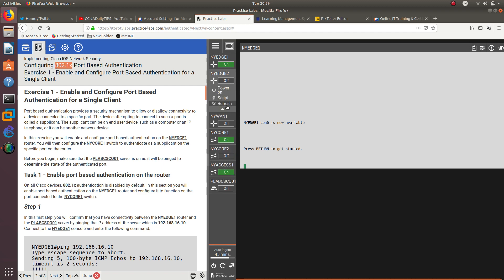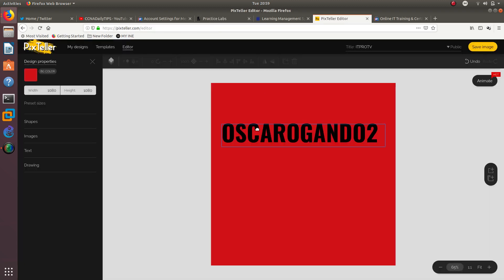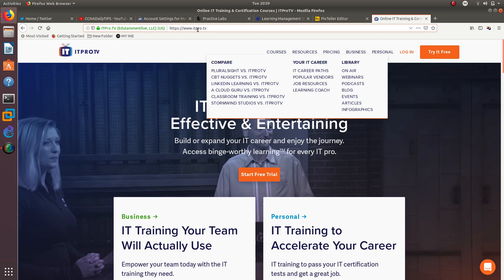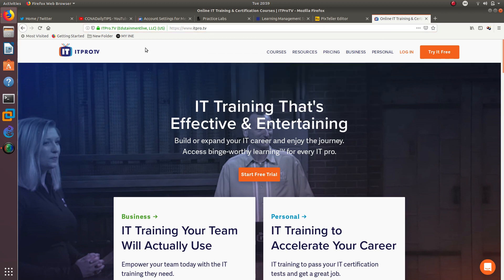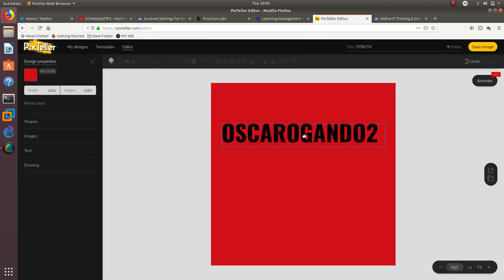If you go to that website and sign up using promo code ASKEROGANDO2, you can get 30% off your ITProTV account. You also get a 7-day free trial before you do anything else, so go ahead and try it free and then get 30% off with ASKEROGANDO2.